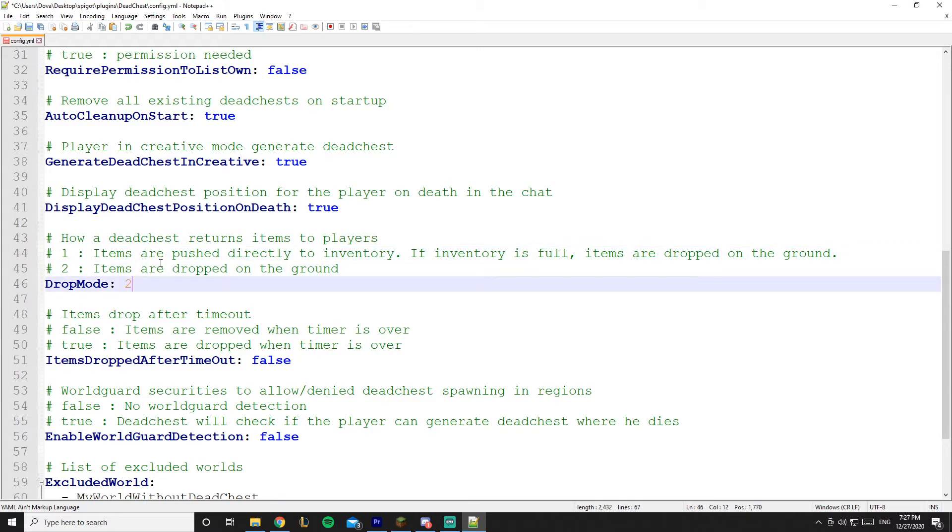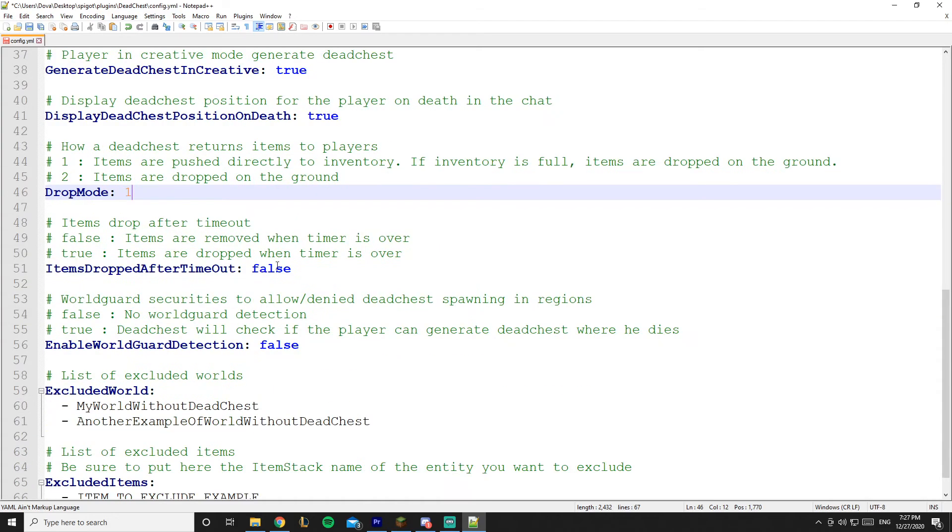So drop mode 2 basically drops all of the items inside the chest on the ground, and 1 puts the items in the player inventory. And if the inventory is full it drops on the ground - really cool stuff and customizable.